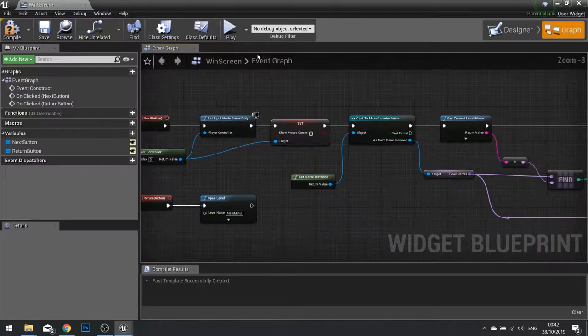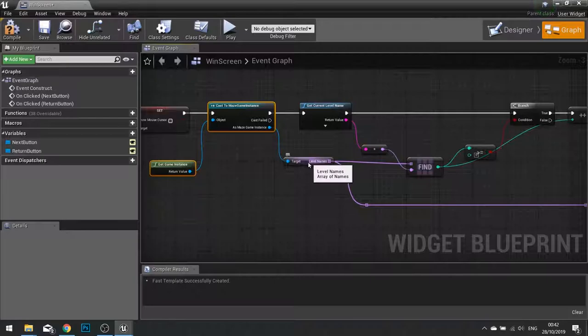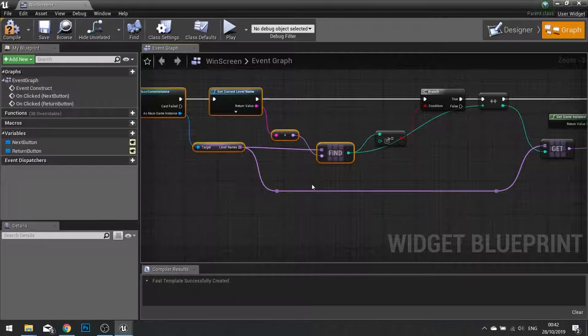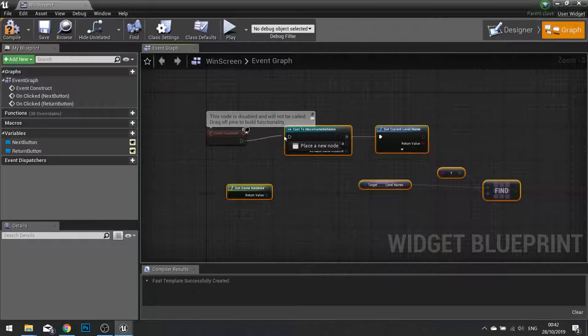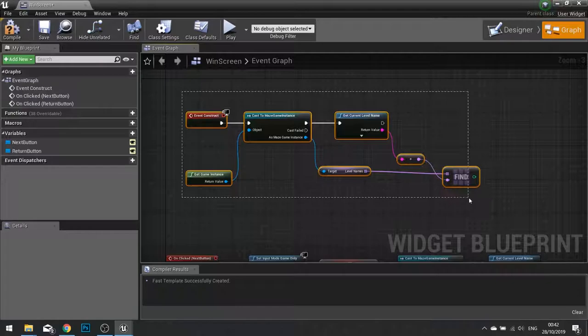So if I want I can copy this selection so get game instance, cast, get level names, get current level name, select all the finds like so. Control C and control V. So the construct will be plugged into this. So what we're going to do is we're going to get hold of the current level name in our list.